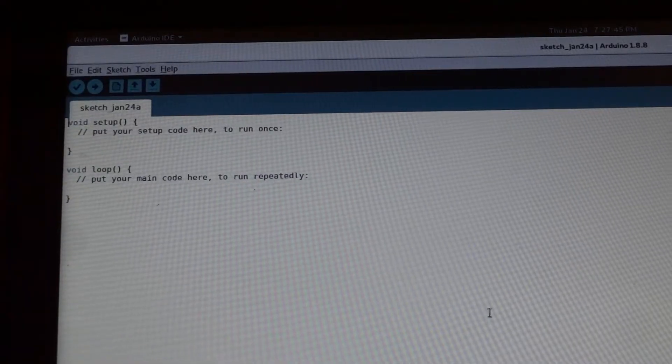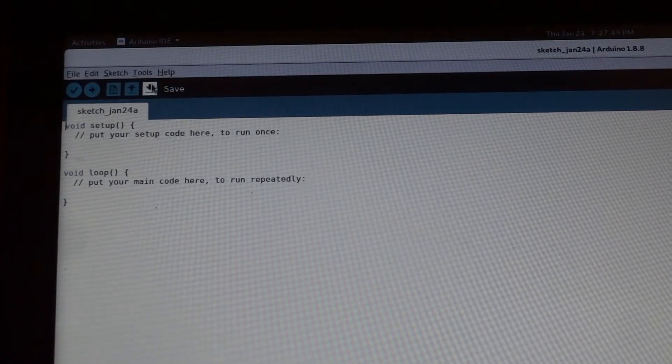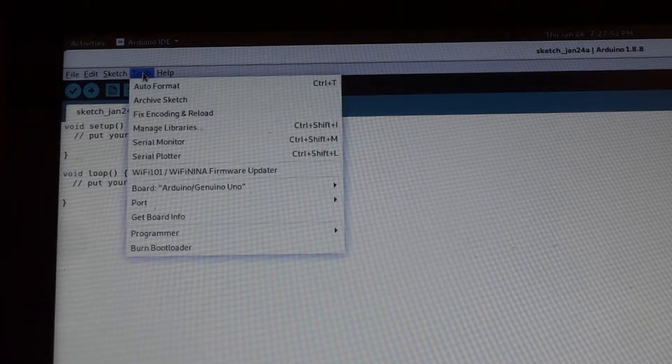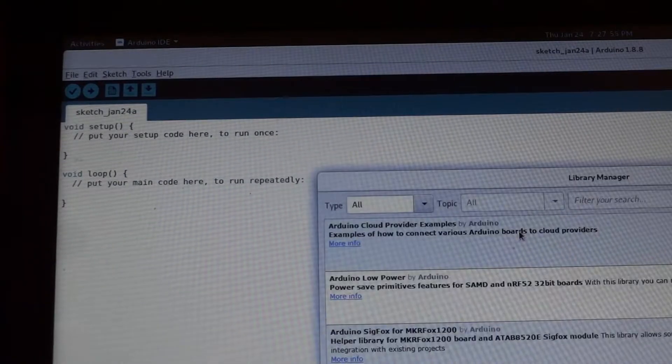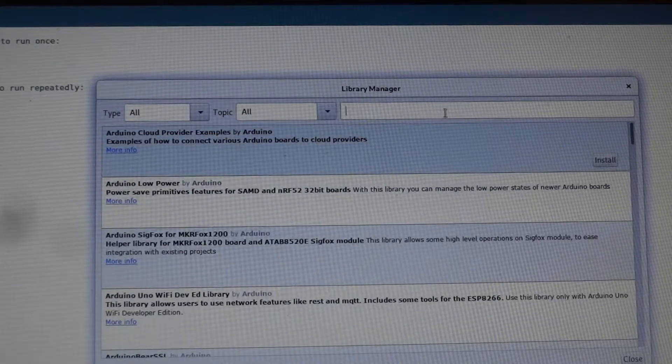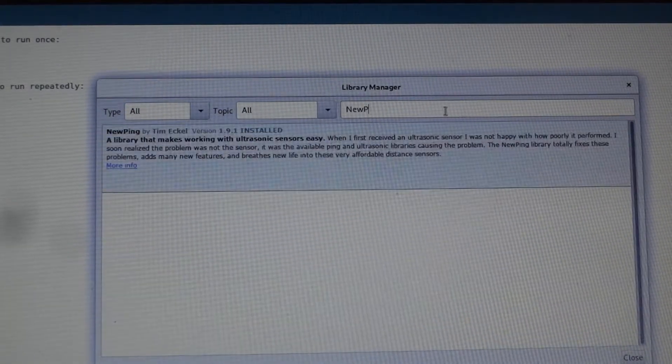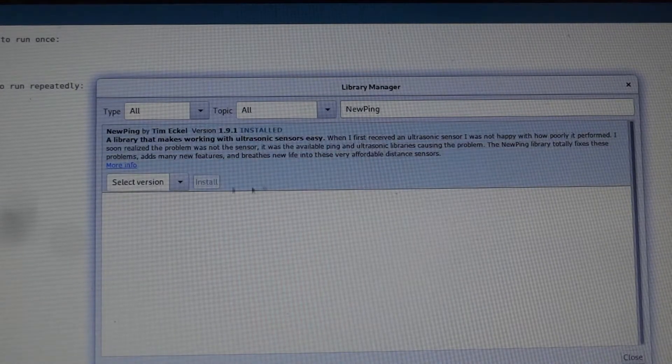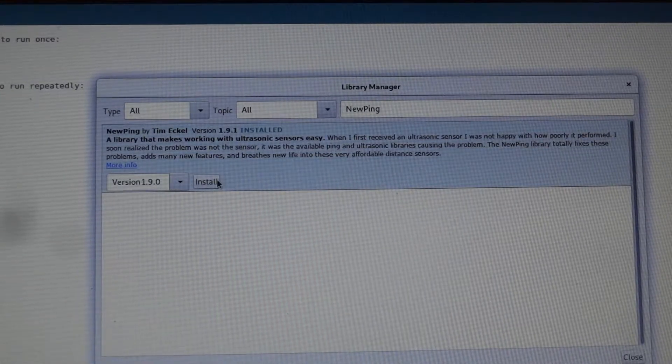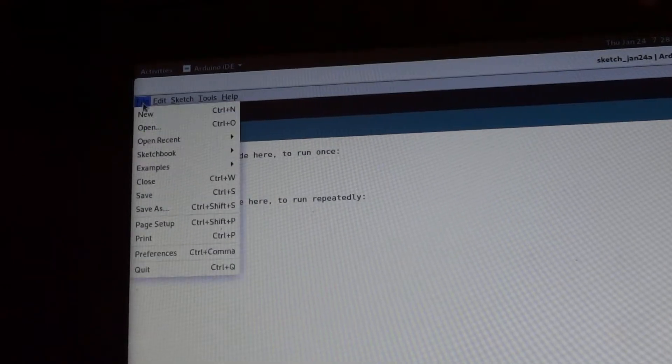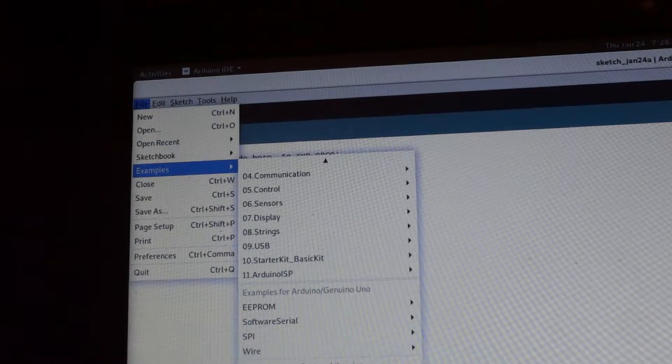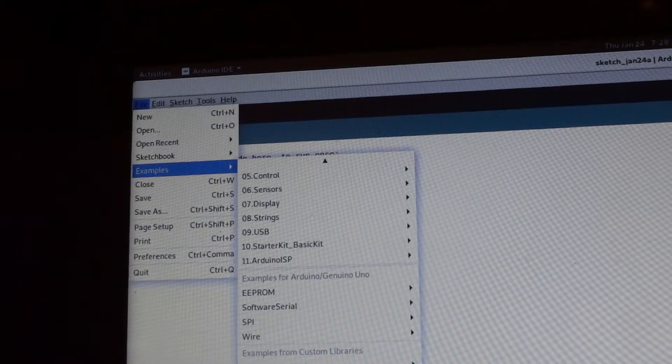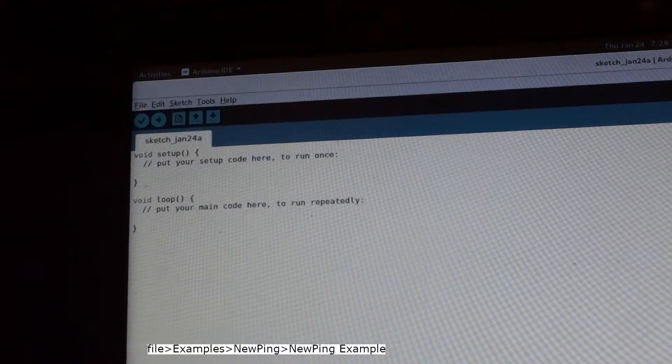The easiest way to work with this on Arduino is to install the new ping library. So if you go into tools, manage libraries. In the library manager, type in new ping. And then you'll have the ability to install it. Once it's installed, go up into file, examples, new ping, and then new ping example.